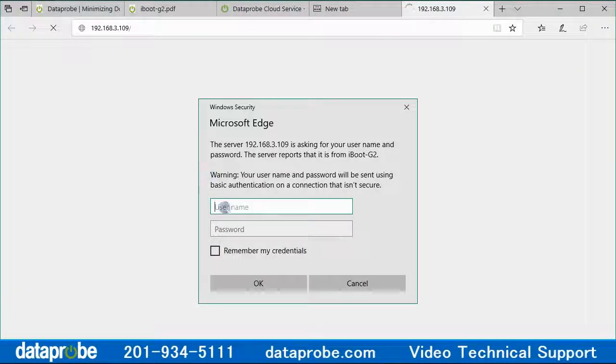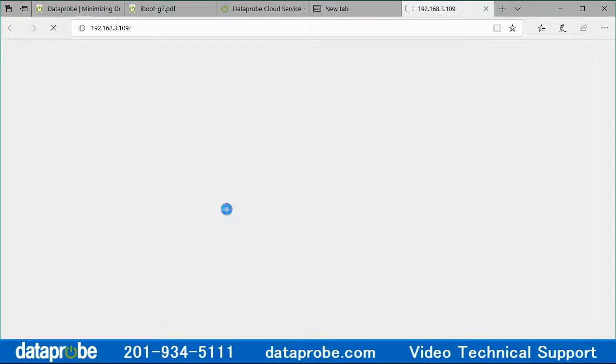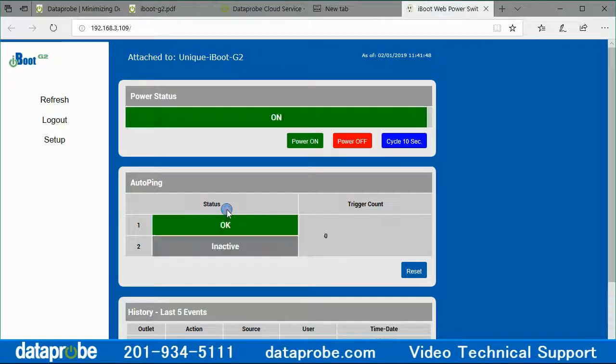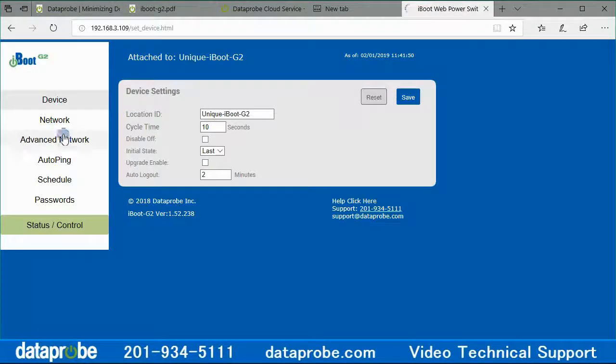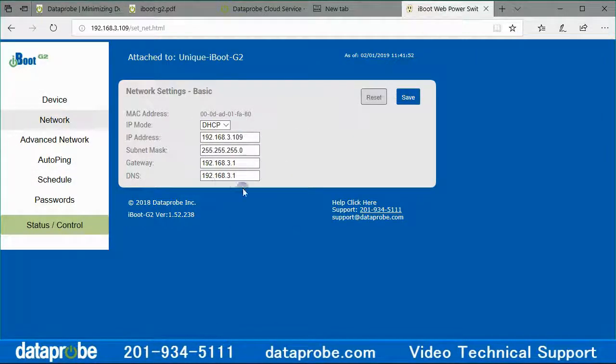I open my browser to the IP address and enter the username and password. Navigate to the setup then network. I can confirm my unit has internet access because the network settings are correct for my local network.